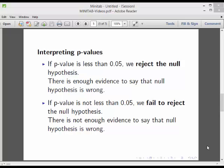In the last video we were looking at very simple hypothesis tests. In this video we're going to look at two-sample hypothesis tests. The key thing here is that if the p-value is less than 0.05 — or 0.025 in some cases — we reject the null hypothesis. If the p-value is not less than 0.05, we fail to reject the null hypothesis. 0.05 is commonly used in one-tail tests; 0.025 is commonly used in two-tail tests — it's just half of 0.05.